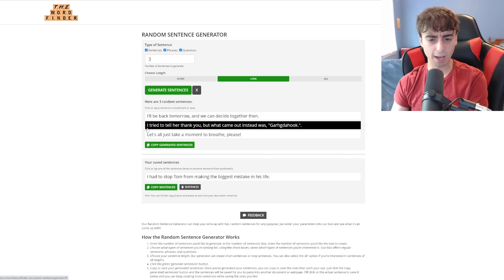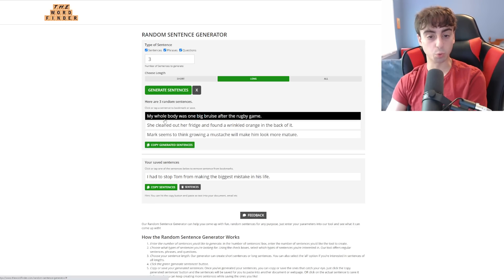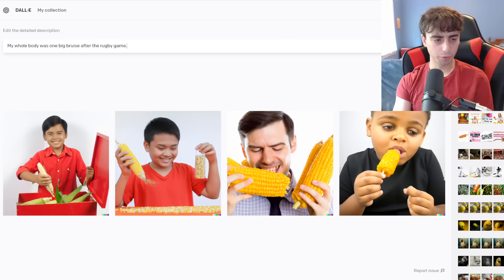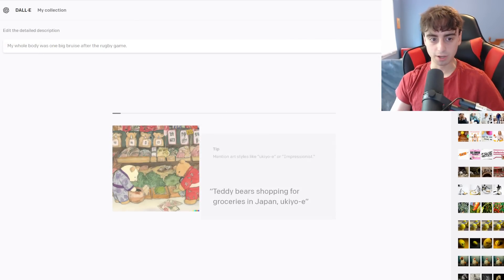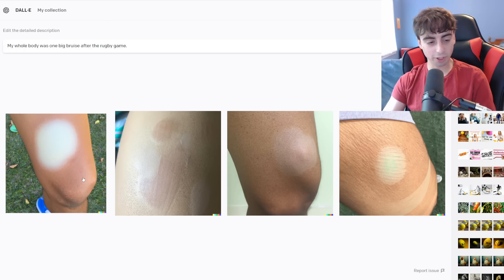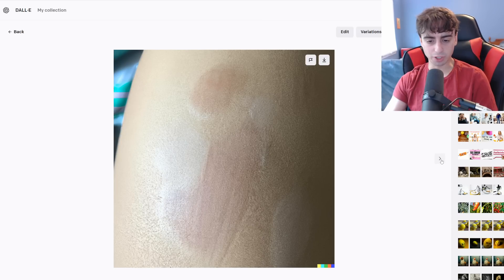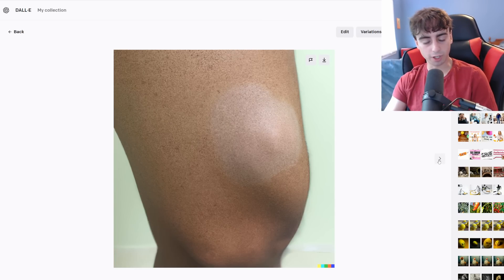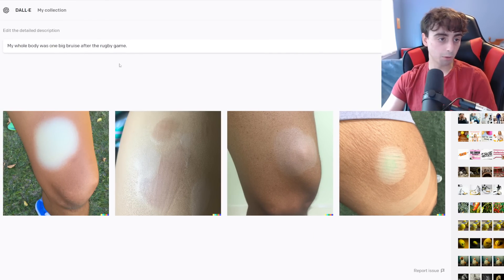'I tried to tell her thank you, but what came out instead was guard a hook.' I honestly don't think we'll get a good generation out of this one, but that is certainly a random sentence. 'My whole body was one big bruise after the rugby game.' Hopefully this isn't too gross for DALL-E — we might get a warning here. This is kind of gross. This is definitely not a bruise — that looks like mold is growing on someone's leg, that's actually disgusting. This one's just sort of like healed up bruises and scars. These are gross, but it was accurate.